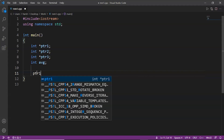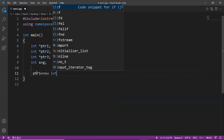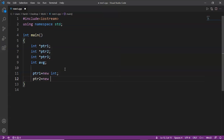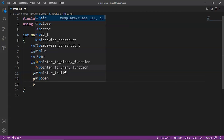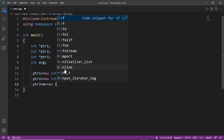Now we allocate memory dynamically using the new keyword: ptr1 = new int, ptr2 = new int, ptr3 = new int. Here we are allocating the memory dynamically with the help of the new keyword for each of the three pointers.